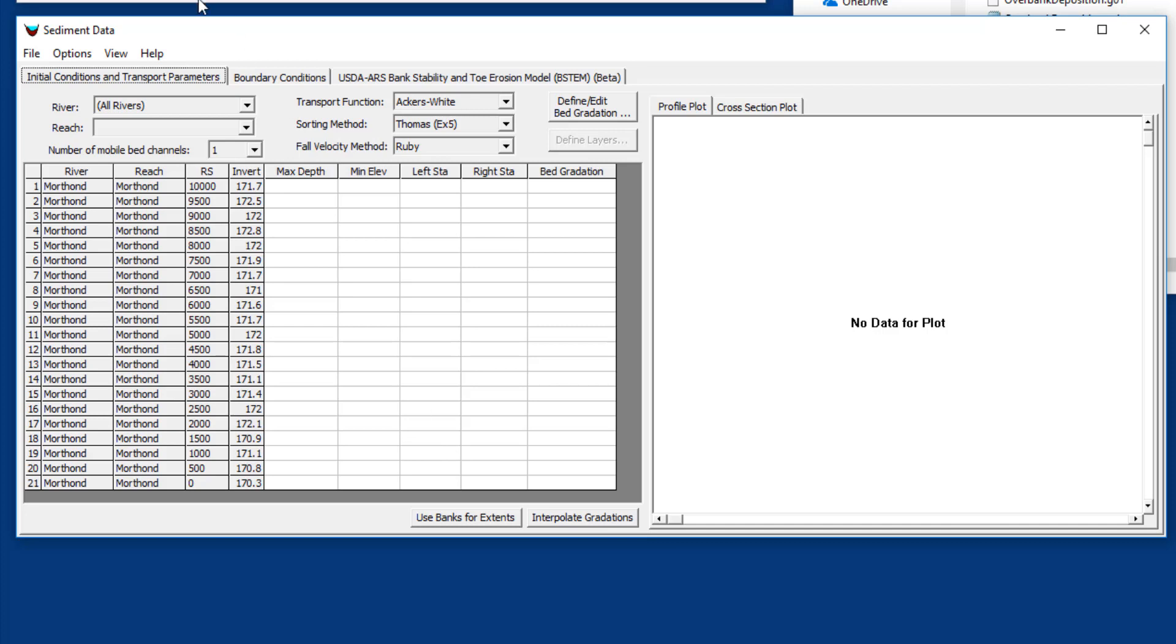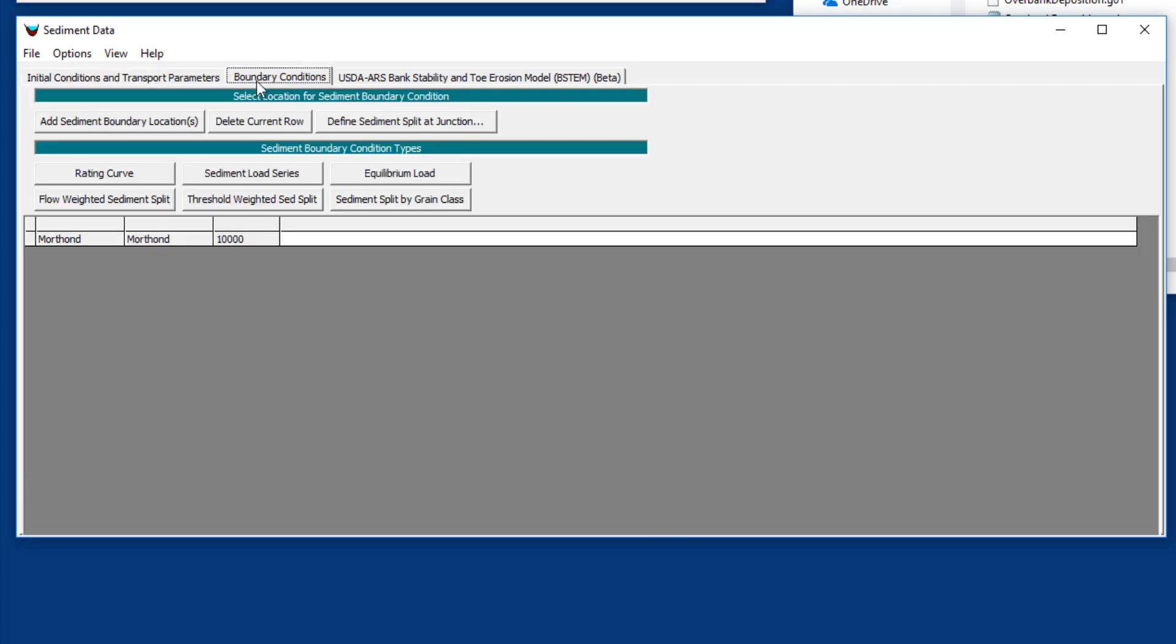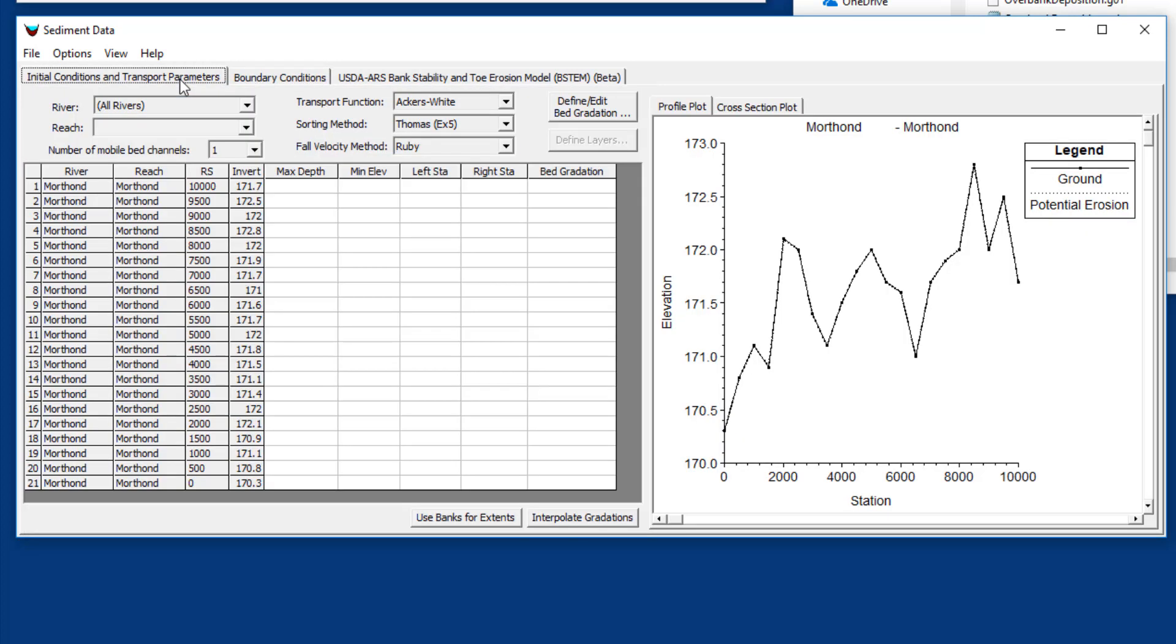There are three tabs here: initial conditions and transport parameters, boundary conditions, and then this optional BSTEM tab that's really only if you're doing bank failing analysis, which will get its own separate video. What we're going to focus on is the initial conditions, which is the bed gradation and the bed control volume and the equations, and then the boundary conditions, which is really about the flux at the upstream boundaries or any lateral fluxes that you want to add.